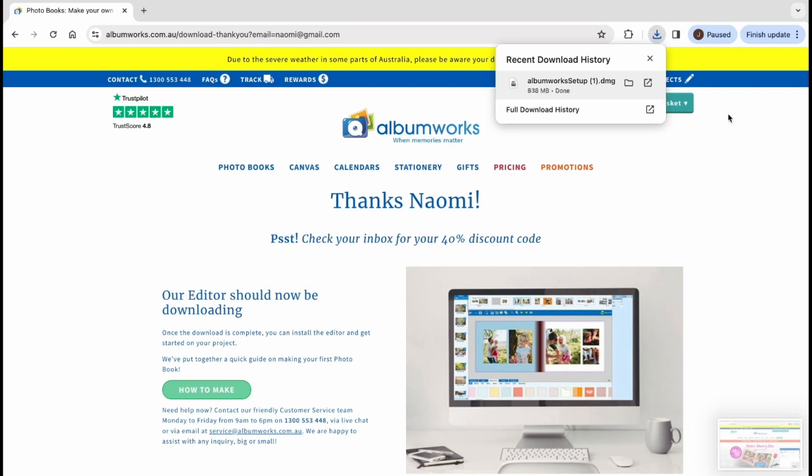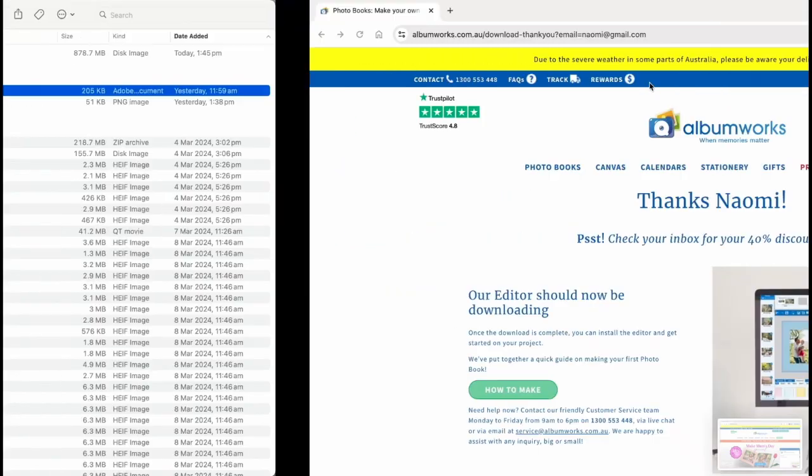Once the download is complete, click on the AlbumWorks setup file and open the file in Finder.